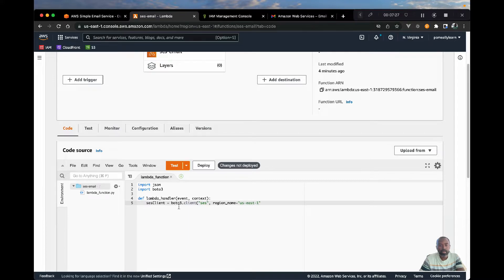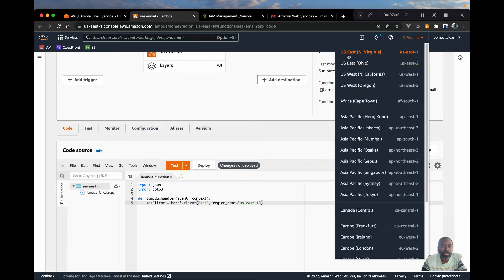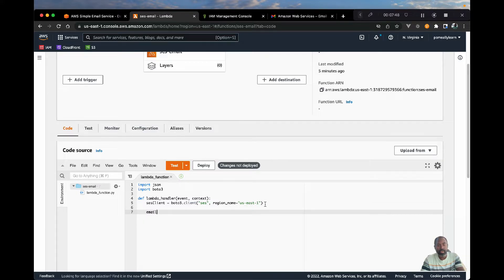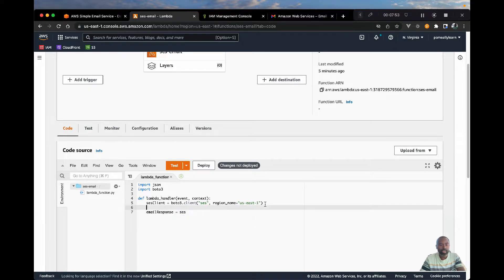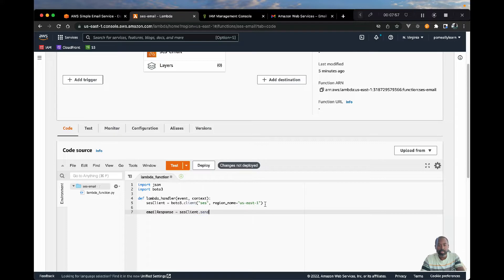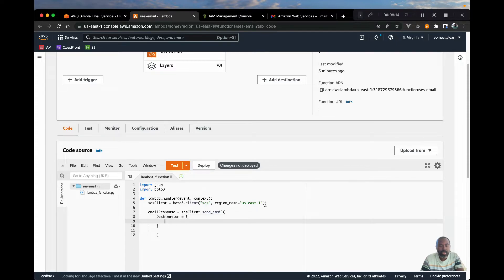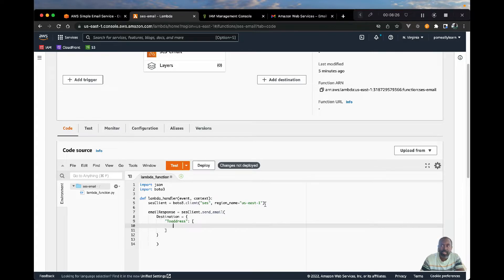We'll set our region to 'us-east-1'. If you go to the upper right you can see which region you're currently running from — mine shows US Virginia us-east-1 — so put your appropriate region there. Now we have a client pointing to SES and can access its properties. Let's set up an email response: this will be your SES client calling send_email. We can start typing in the destination and the message. For destination, that's the email address you want to send to — 'ToAddresses' — and that will be an array.